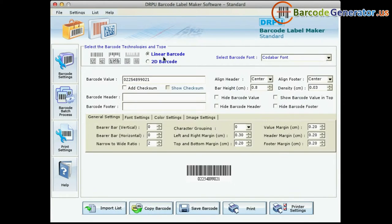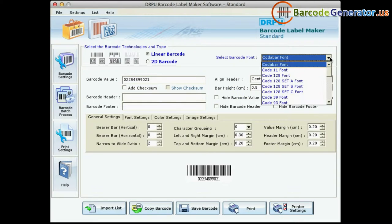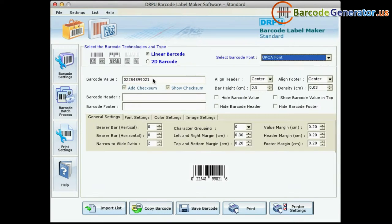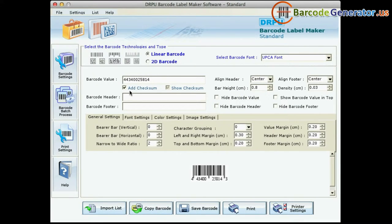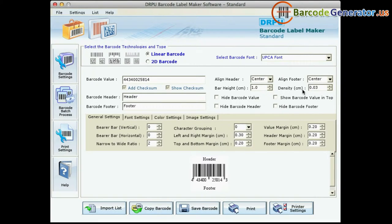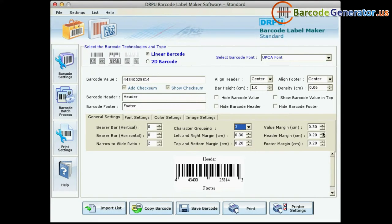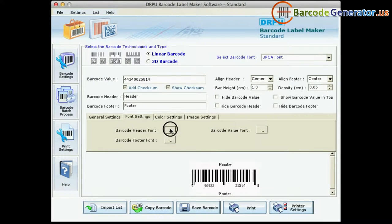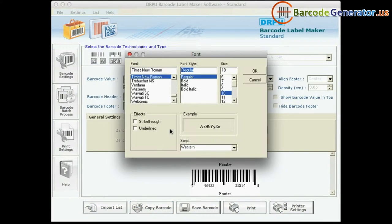Select the barcode type and font. Enter the barcode value, header, and footer. Now you can adjust the bar height, density, and various margins of your barcode label. Here you can see the different settings available.